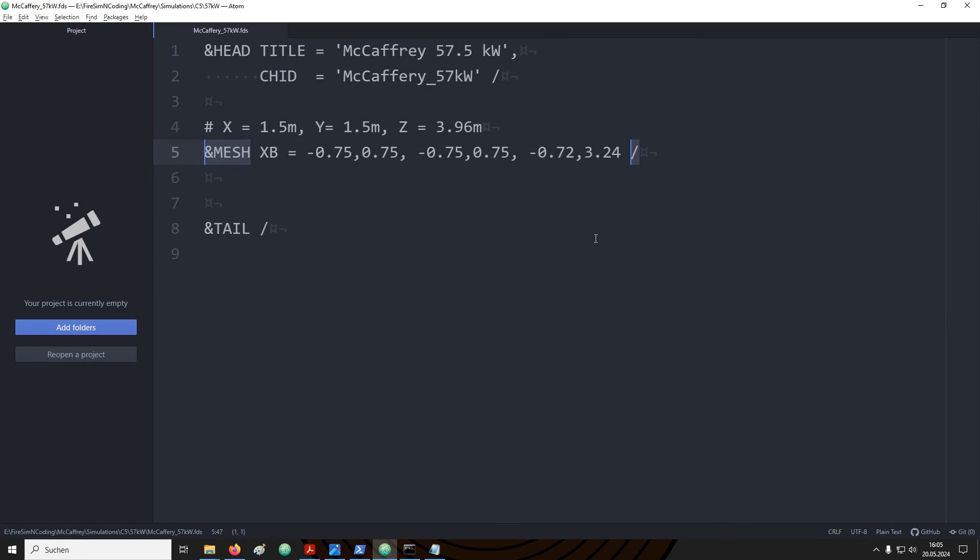It's a good habit to write comments into your input files. For example when you come back at a later point in time you can easily understand what you wanted to achieve. Or if you want to share your input file with somebody else it may be much easier for them to understand what you would like to achieve with your simulation.